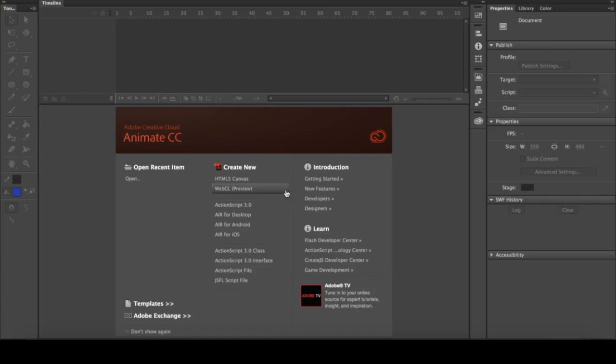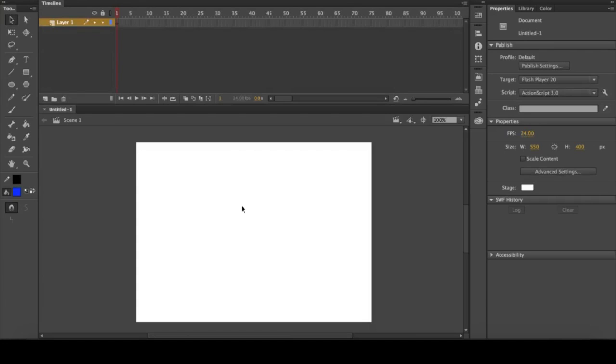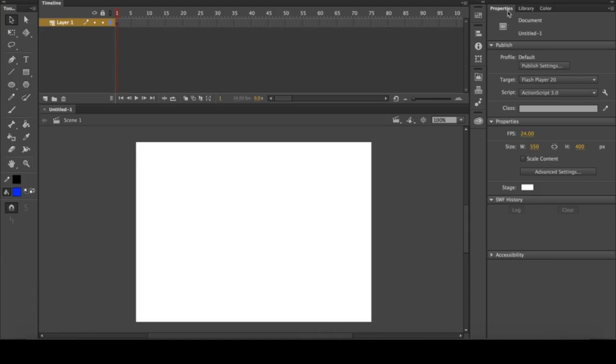For now we're going to click ActionScript 3.0, and once you click that you'll be greeted with this screen. It looks like there's a lot to take in, but it's actually very simple. There's three parts: the toolbar here at the top, the timeline for the animations, and on the right you have the properties panel.